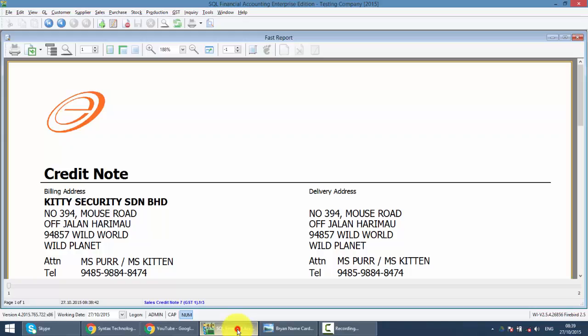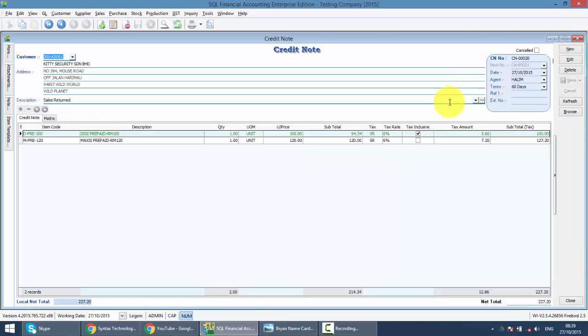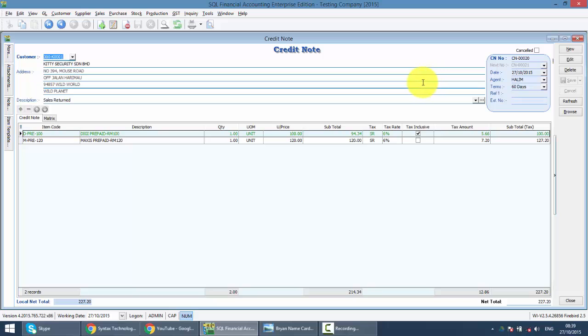But do remember, for credit note, there's another step you need to take note: you need to go back to customer credit note to do the knockout.